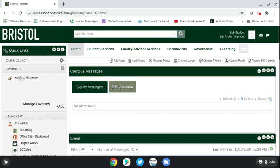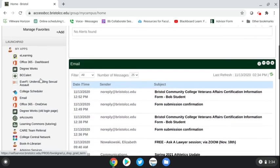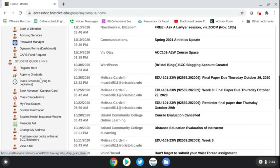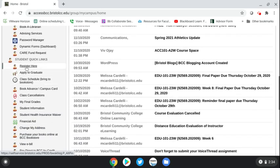Hi everyone, today I'm going to show you how to withdraw from a class from your AccessBCC account. The first thing you want to do is log into your AccessBCC account and get to the home page. Once you're on the home page, scroll over to the left hand side and go down until you see 'Register Here.' Click on 'Register Here.'